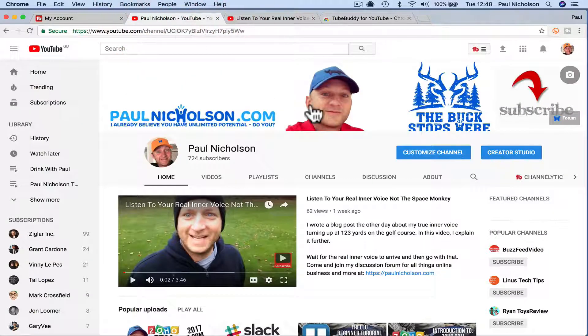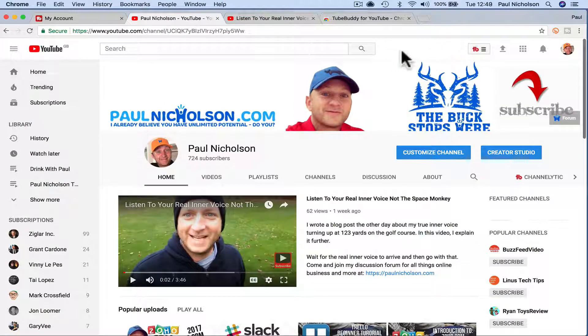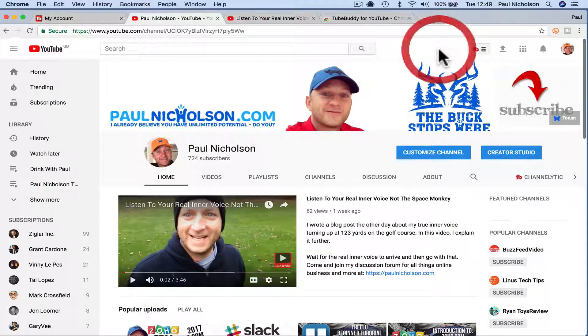And then when you're logged in, it'll say up here, log into your TubeBuddy. You click on it and log in. It's that easy.